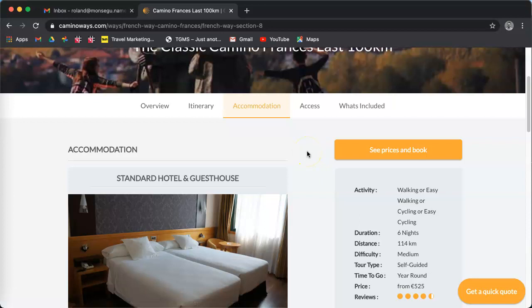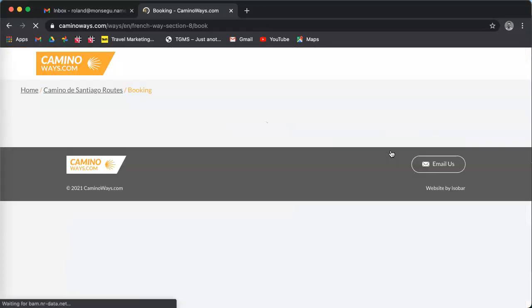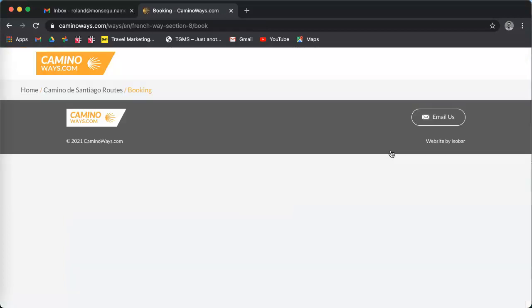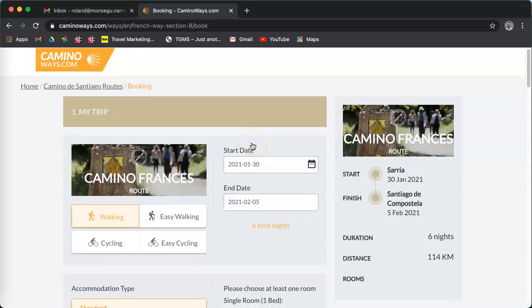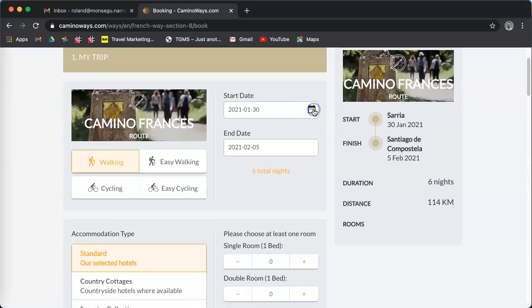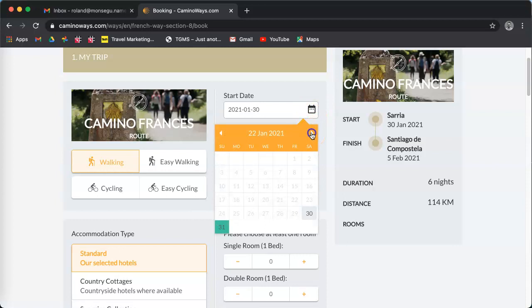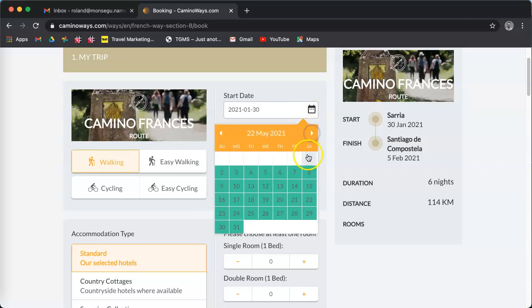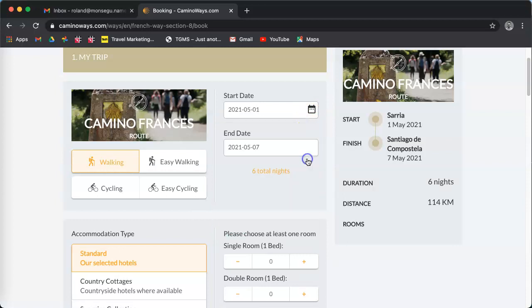If you want a price or if you want to customize a tour, just click on price and book. You're now in our tailor-made environment. Start by selecting the date of your trip. I'm going to select the first of May.